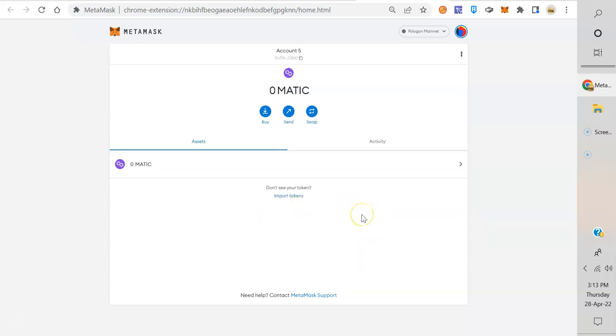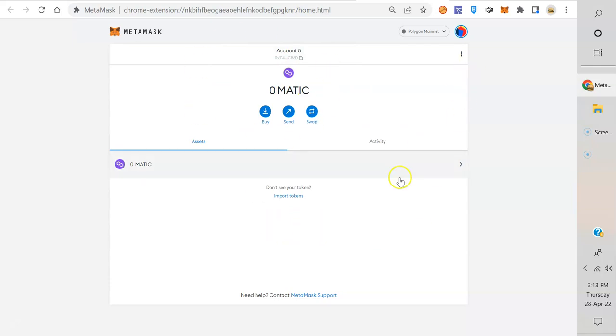There's a lot of scam tokens out there, and when you go try to sell it, it'll wipe out your MetaMask account. You'll actually sign to connect, and when you sign, it'll take everything you have.